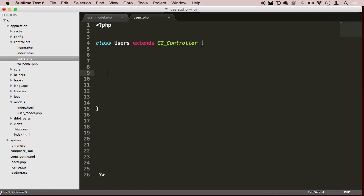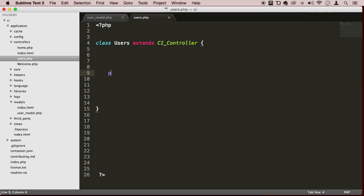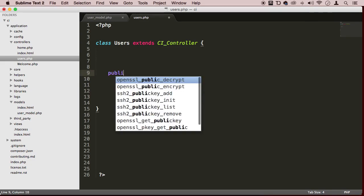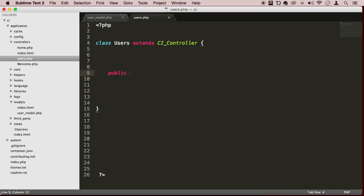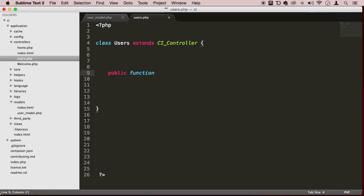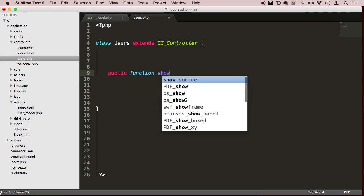Now we want to communicate with the user model files. How do we do that? Well, let's create a method public function, and let's just call this show.